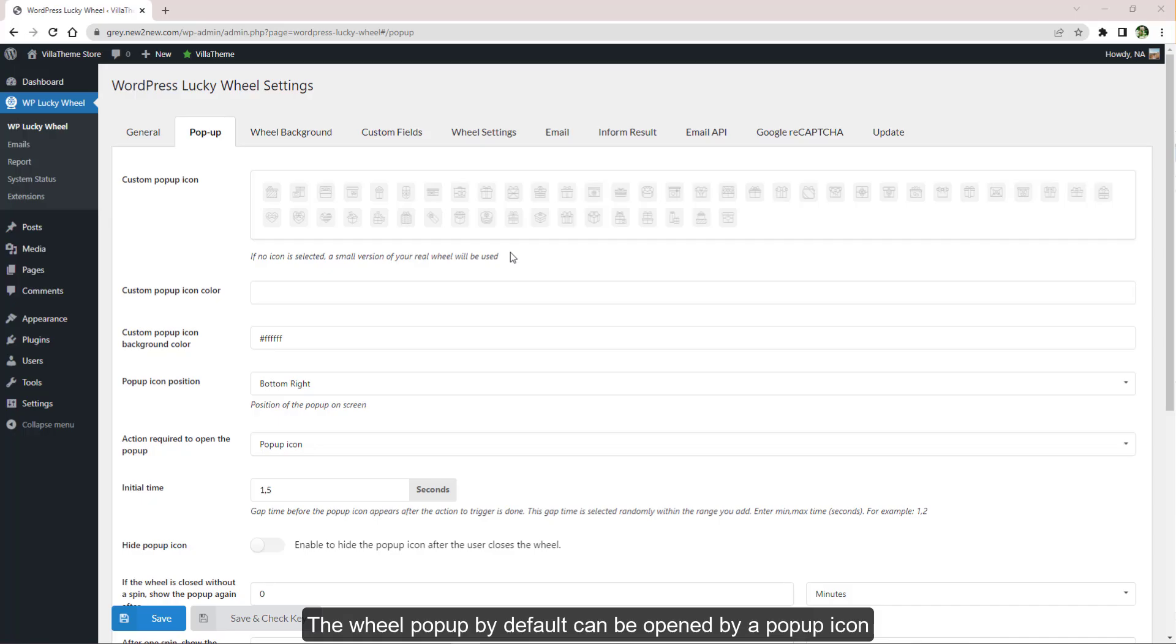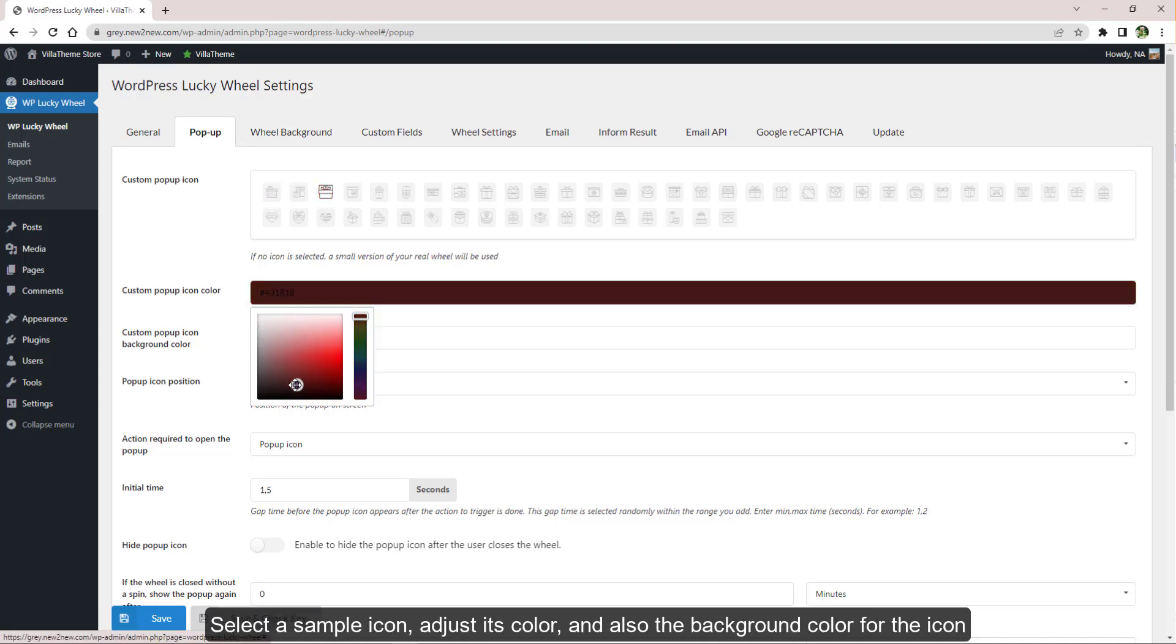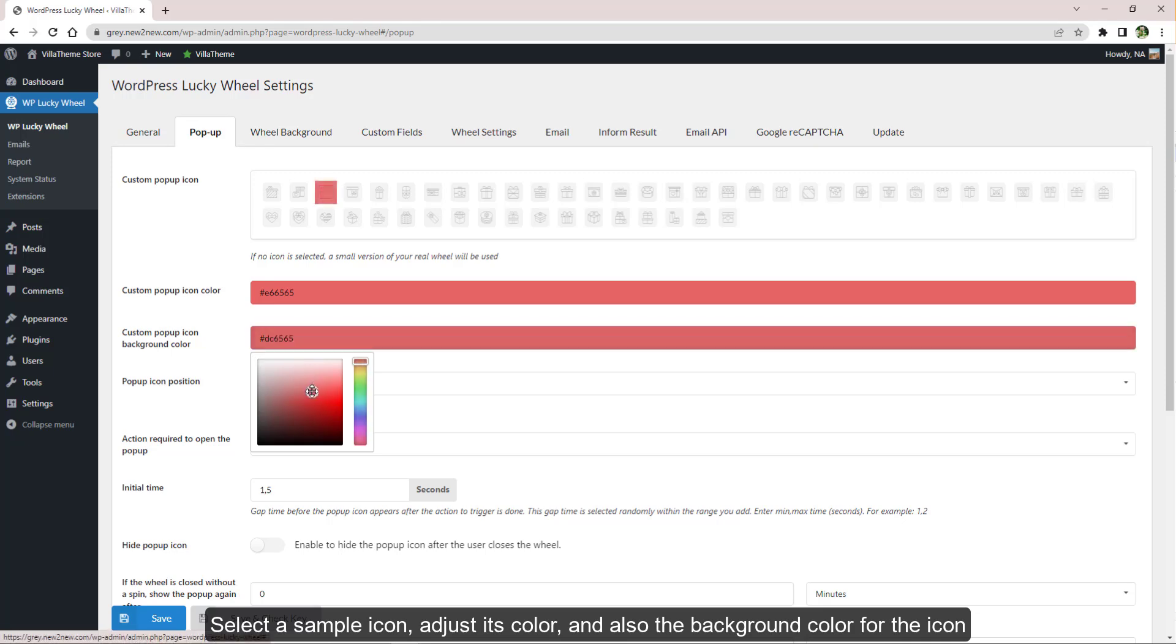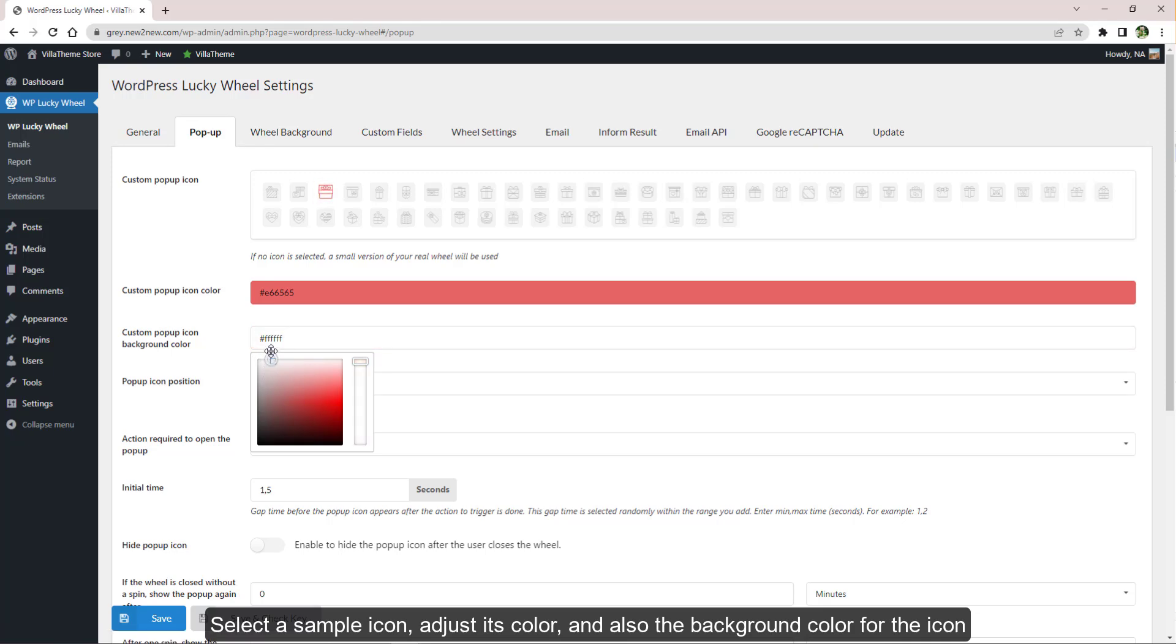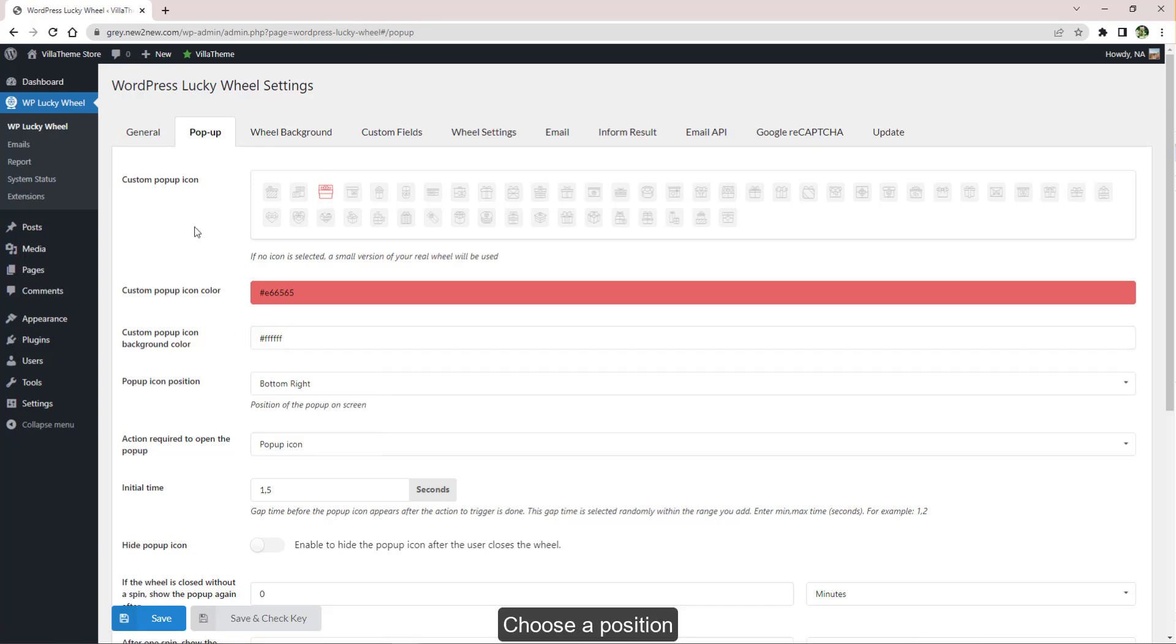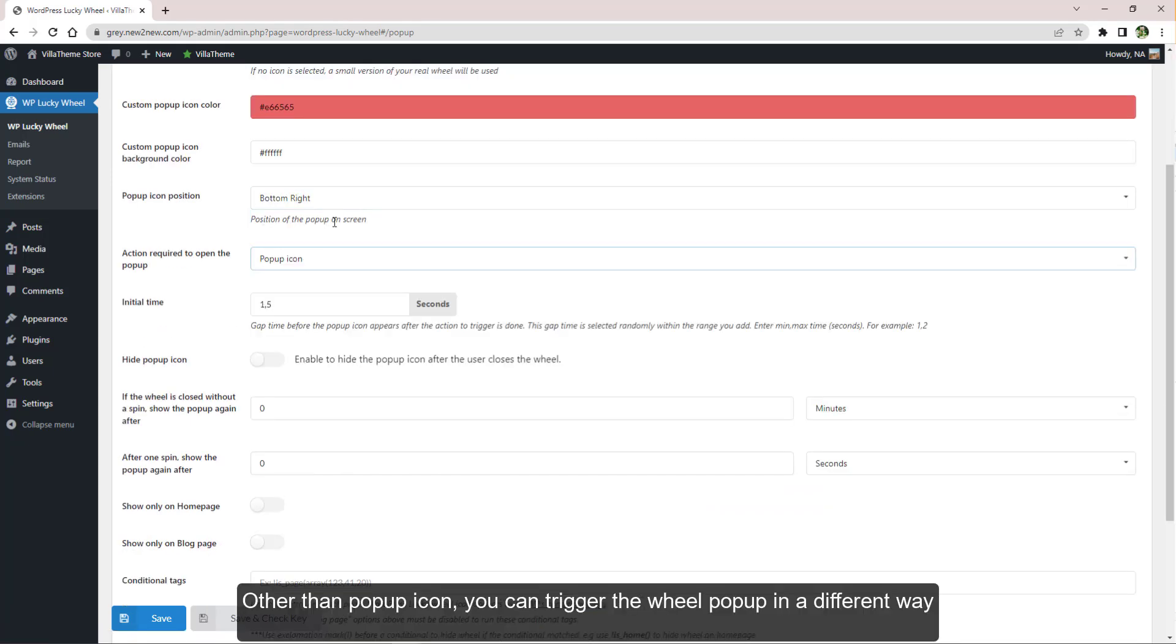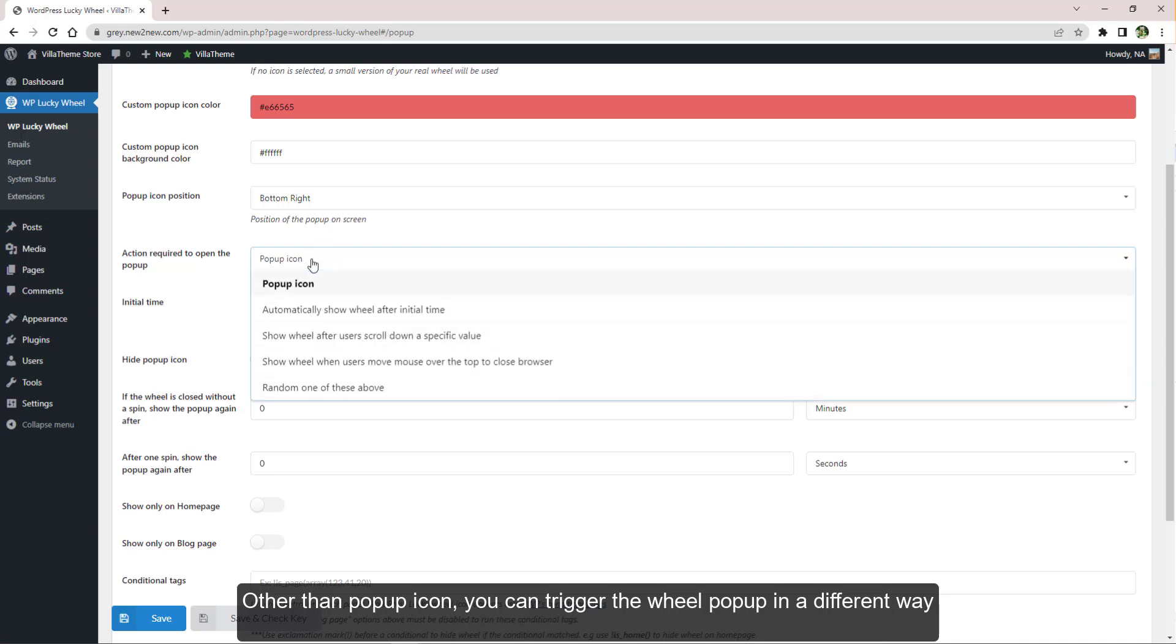The wheel pop-up by default can be opened by a pop-up icon. Select a sample icon, adjust its color, and also the background color for the icon. Choose a position.